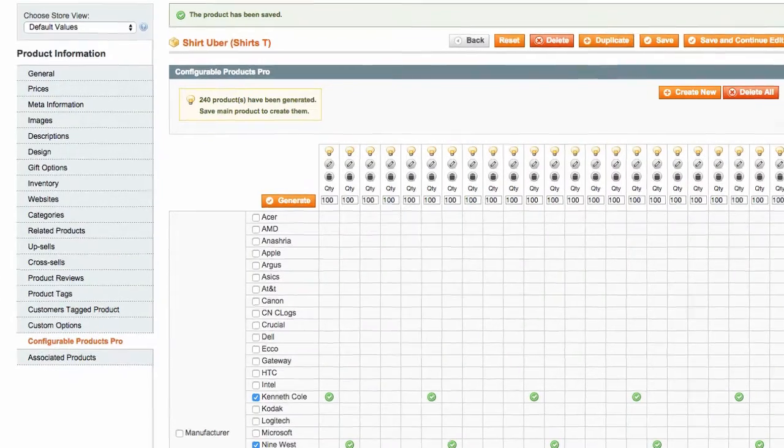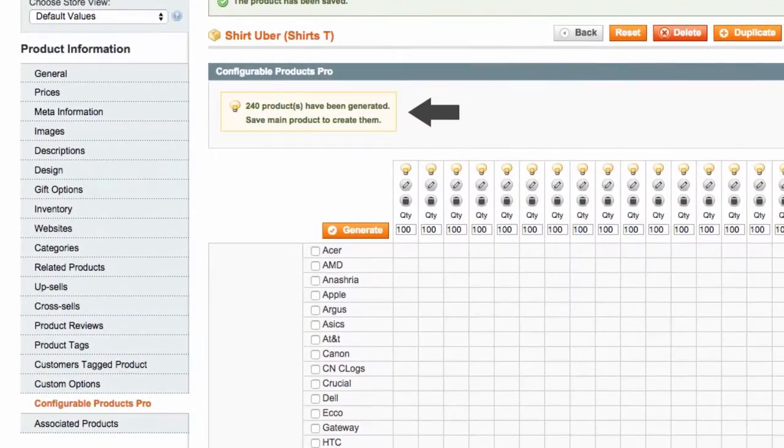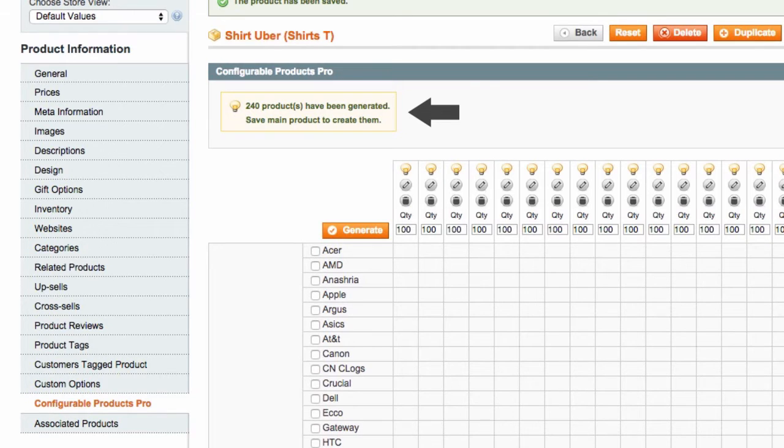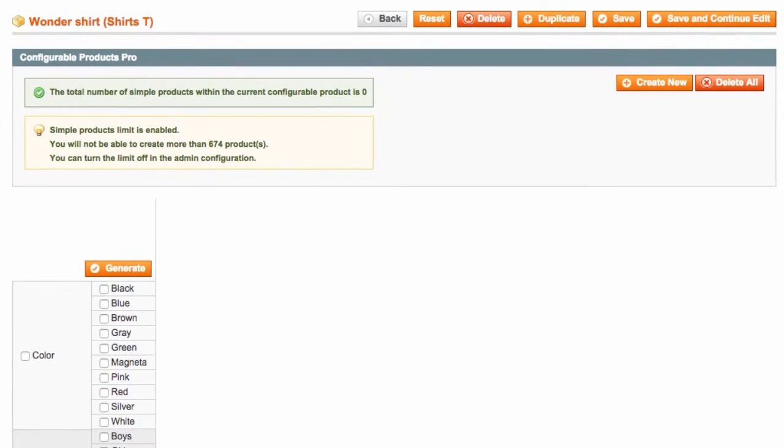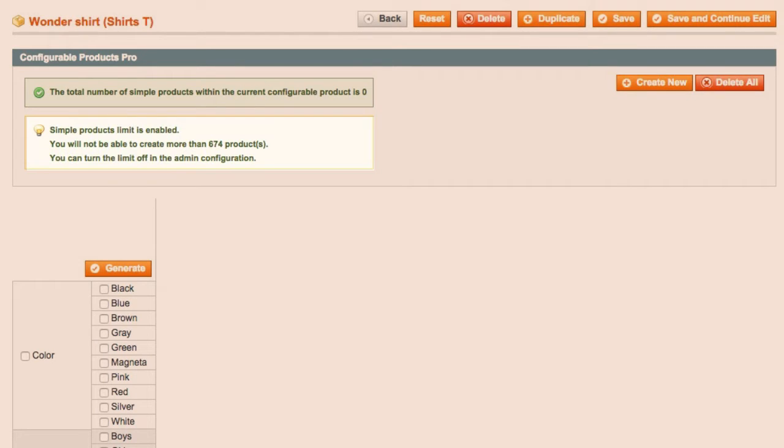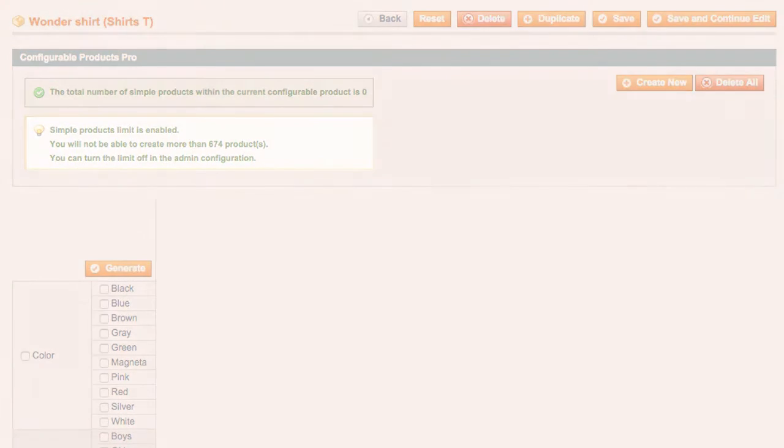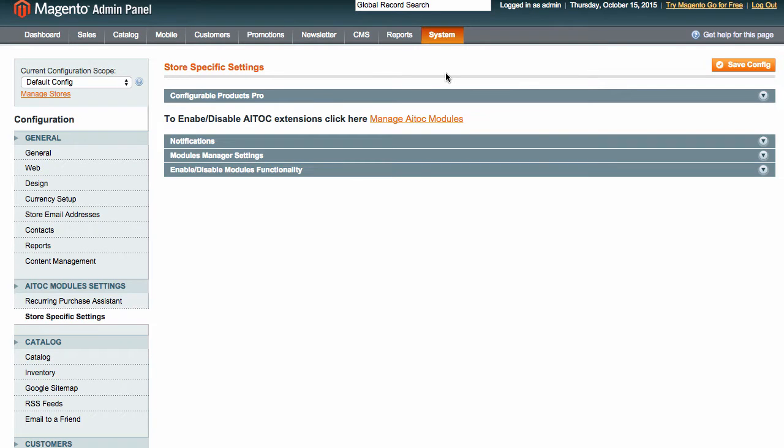Occasionally, you may get a message that only a particular number of products has been generated. That is because, by default, we limit the number of simple products you can produce at a time. If you have a modern browser, you can remove this limit pretty safely. To do that,